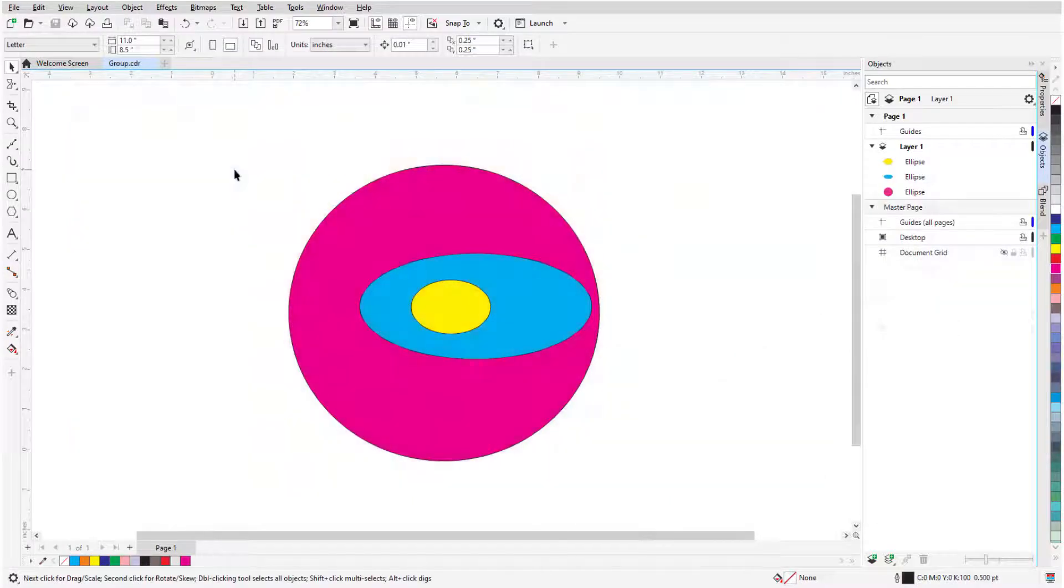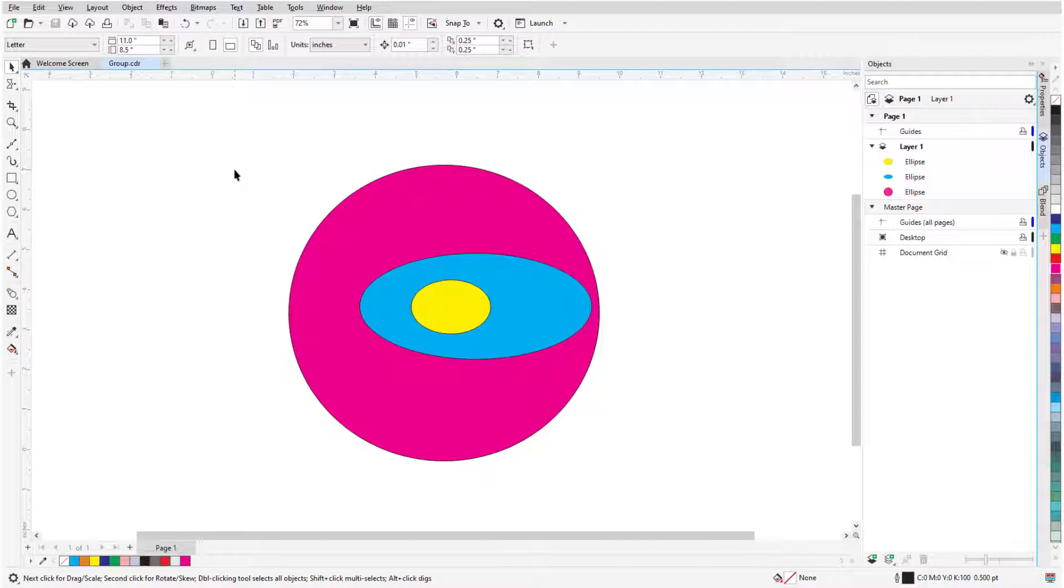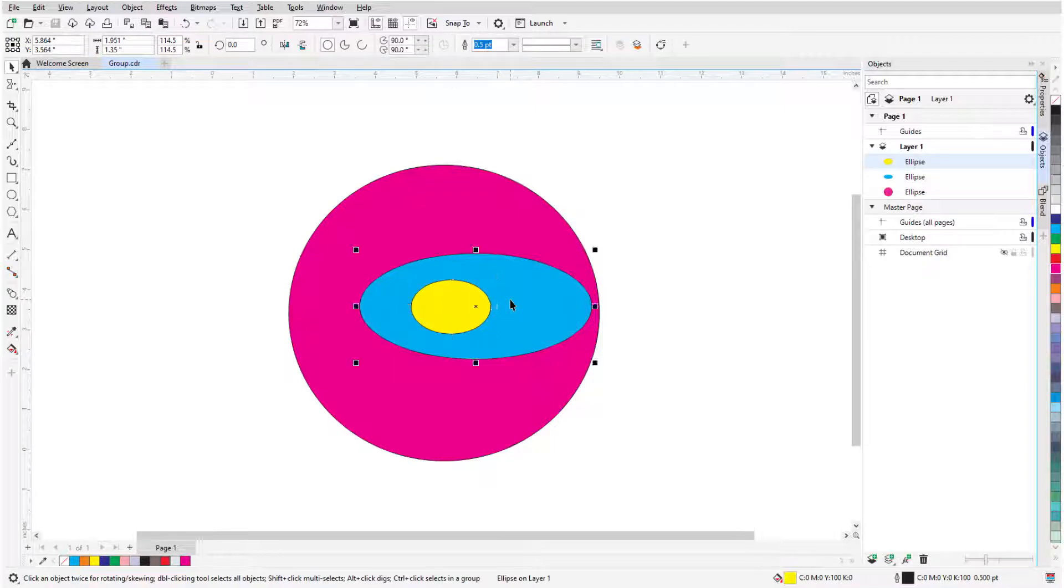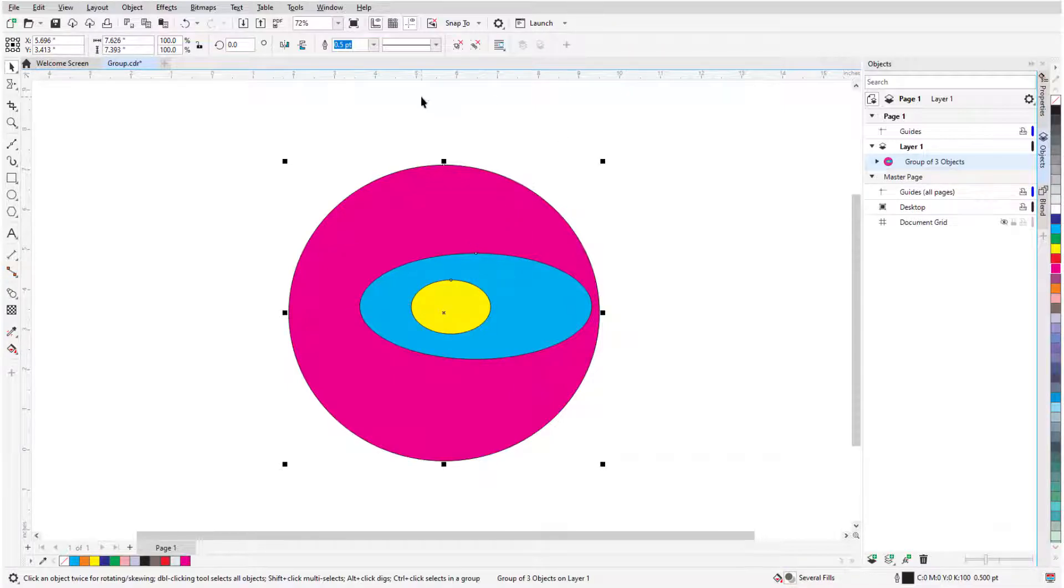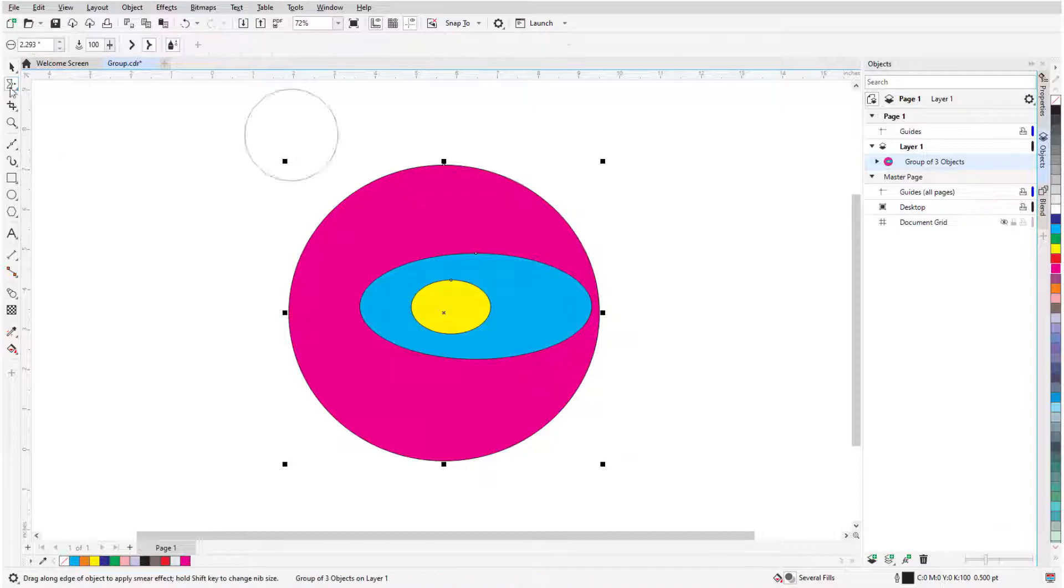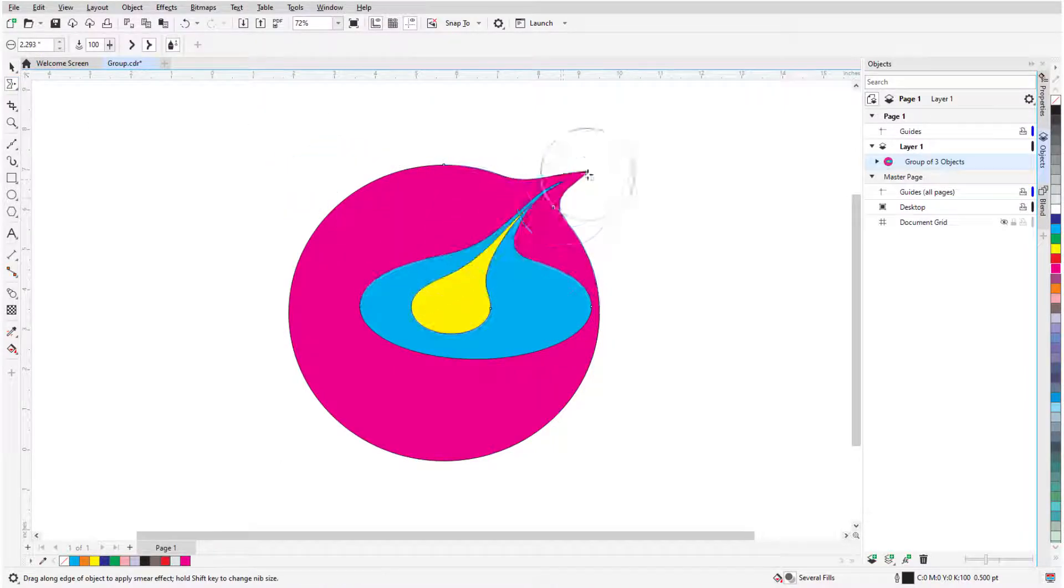Finally, a shape editing tool can only be used on one curve at a time, but I can get around this by using groups. With the Pick tool, I'll hold the Shift key while selecting all three ellipses, then click the Group Objects icon. Now when I use the Smear tool, the entire group is included.